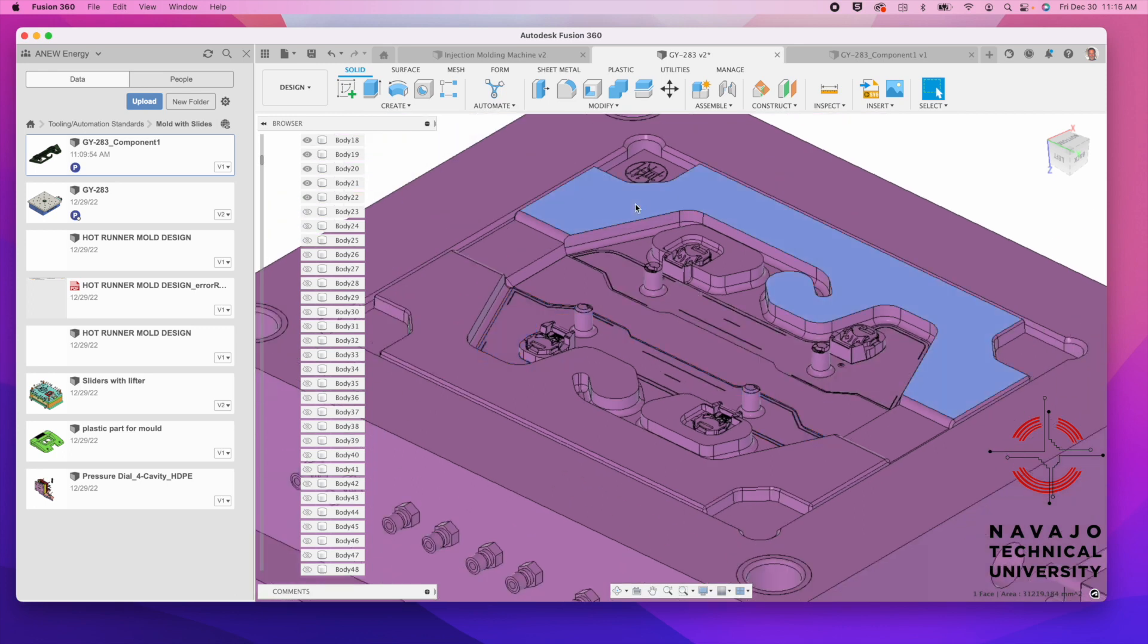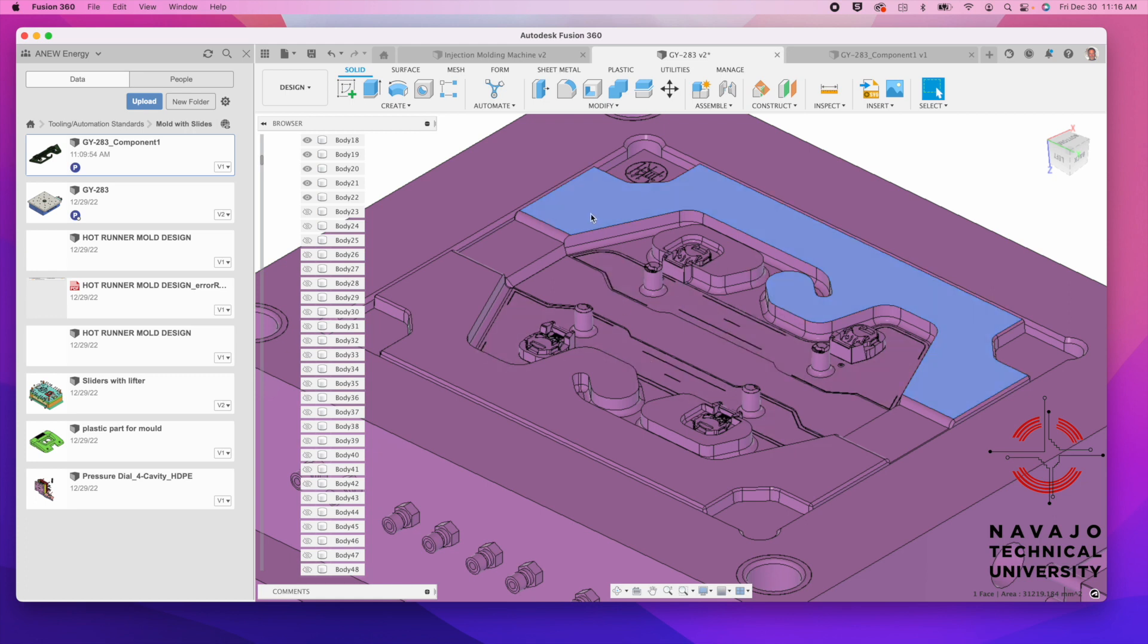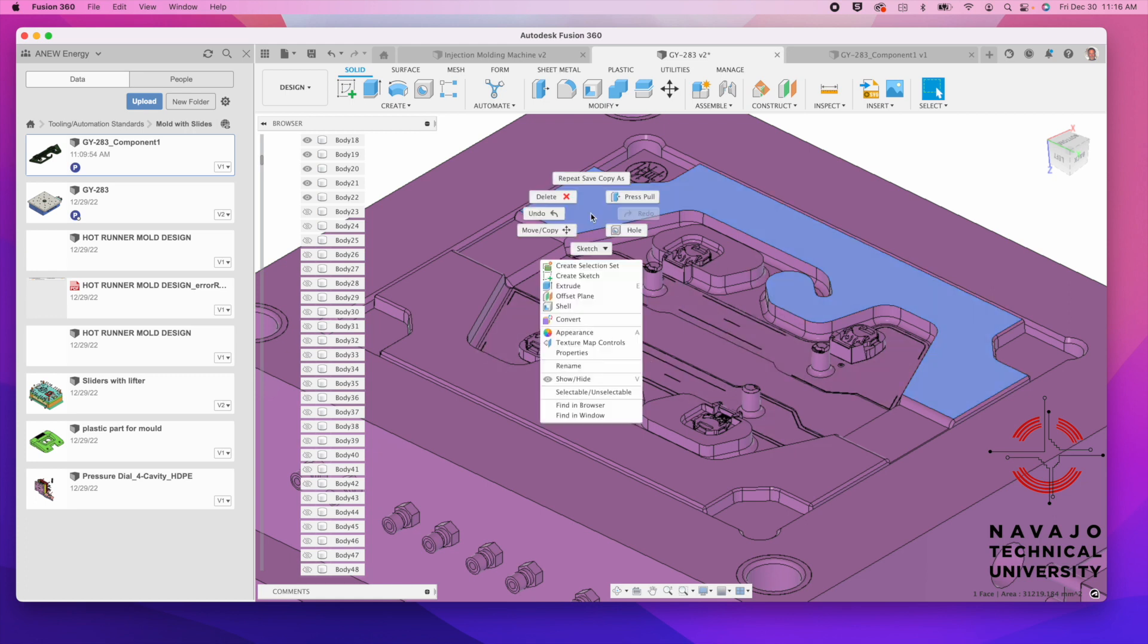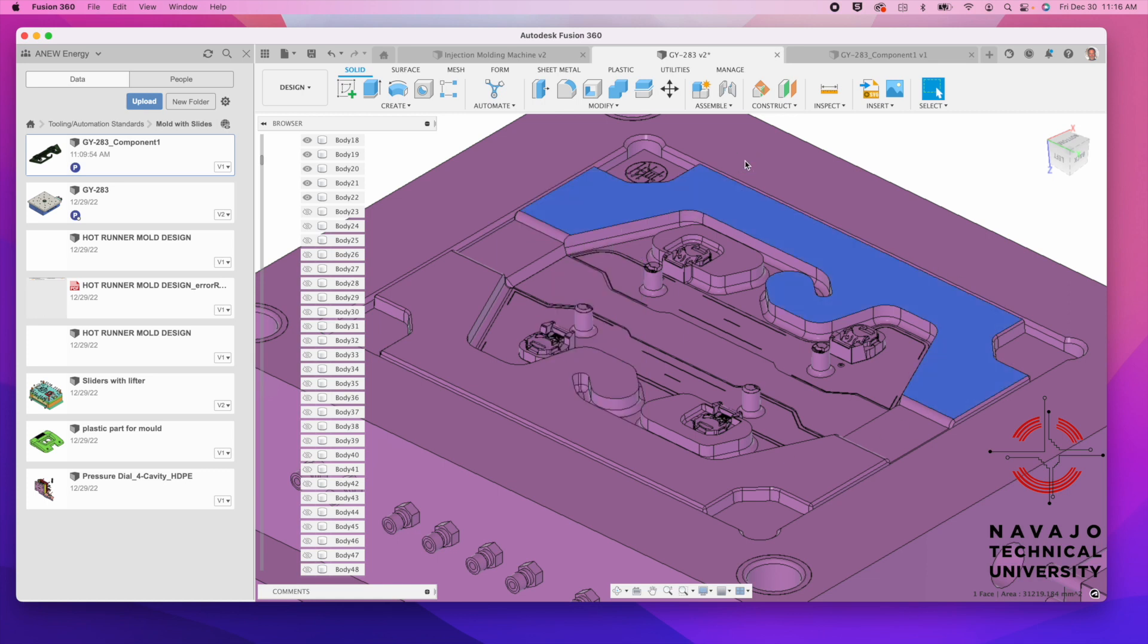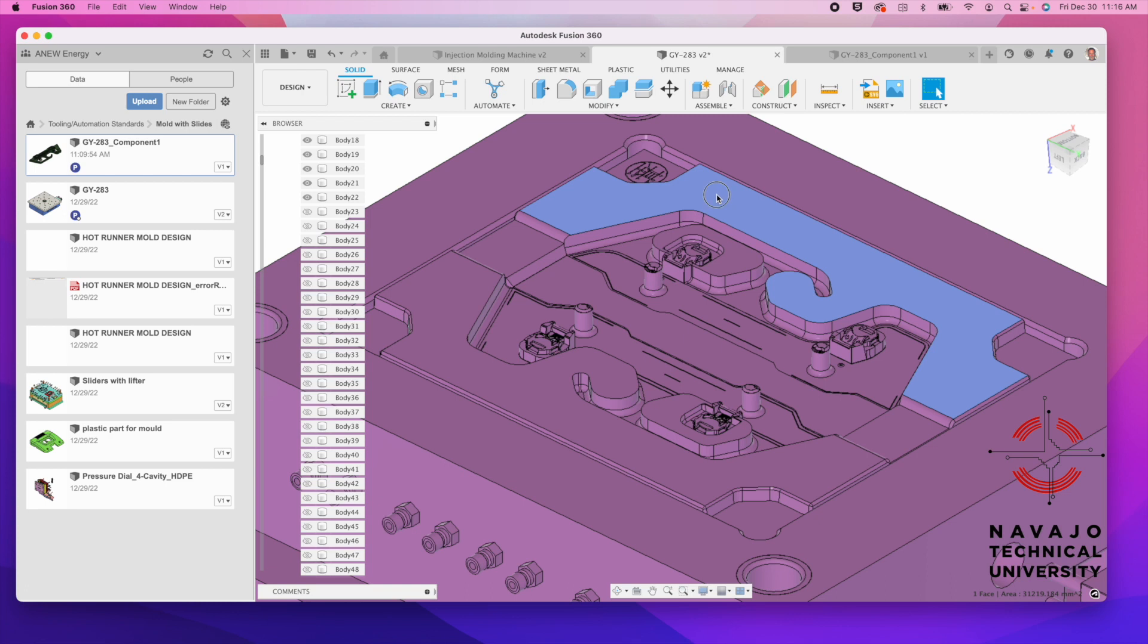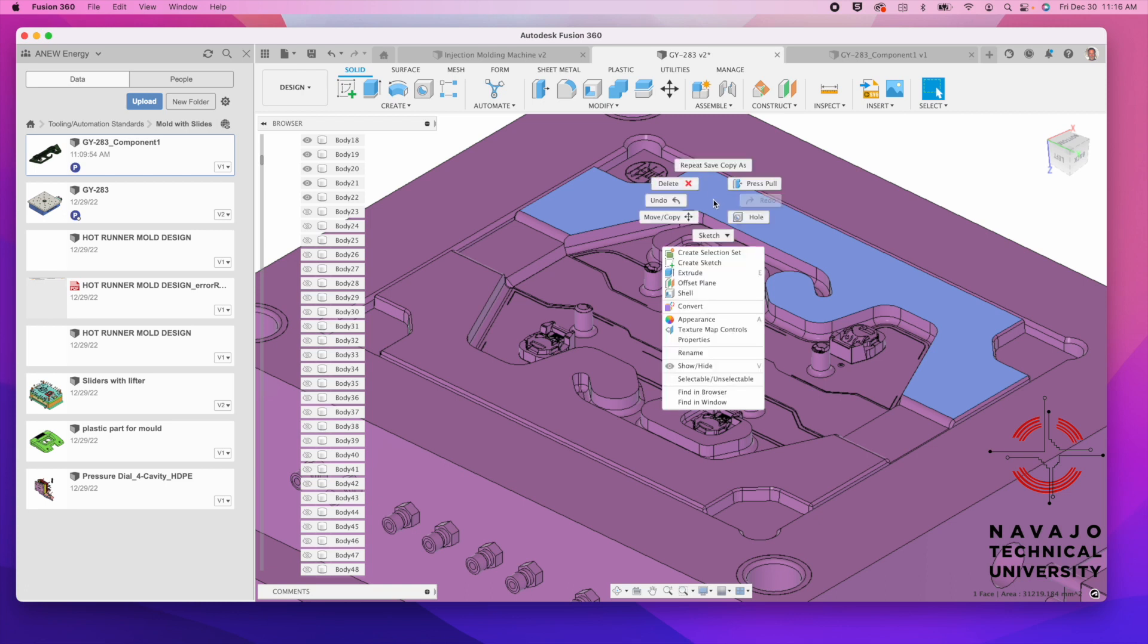Now, we can hide this core, and behind it is the hot runner. We'll start drilling down and looking at this. This is all an insert, a pocket that they inserted this cavity into. Here's the mold base out here. We're going to hide this insert right here.